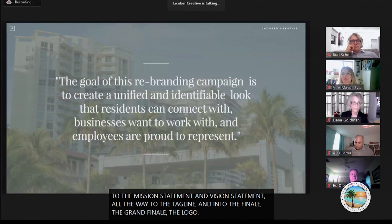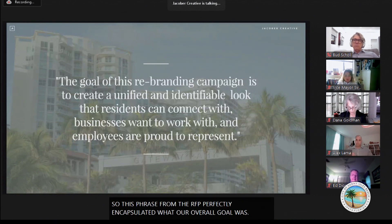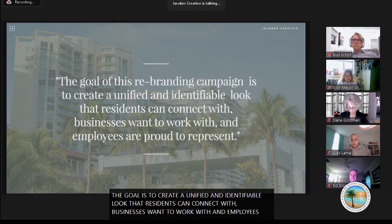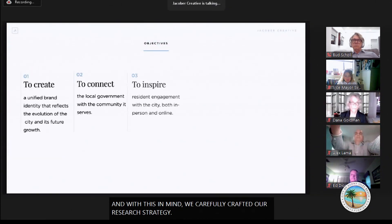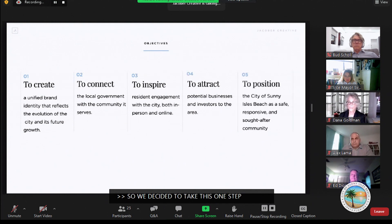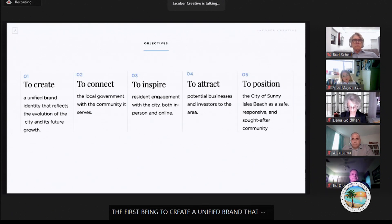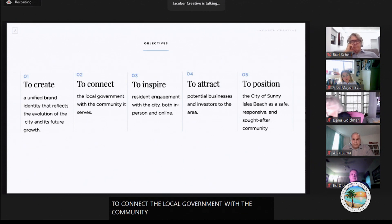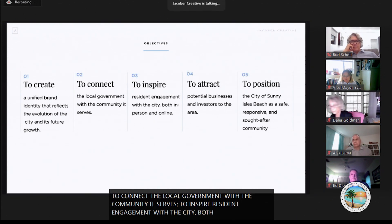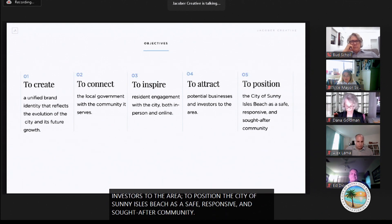This phrase from the RFP perfectly encapsulated our overall goal: 'The goal of this rebranding campaign is to create a unified and identifiable look that residents can connect with, businesses want to work with, and employees are proud to represent.' With this in mind, we carefully crafted our research strategy and broke it into five distinct objectives: to create a unified brand identity that reflects the evolution of the city and its future growth; to connect local government with the community it serves; to inspire resident engagement with the city both in person and online; to attract potential businesses and investors to the area; and to position the City of Sunny Isles Beach as a safe, responsive, and sought-after community.